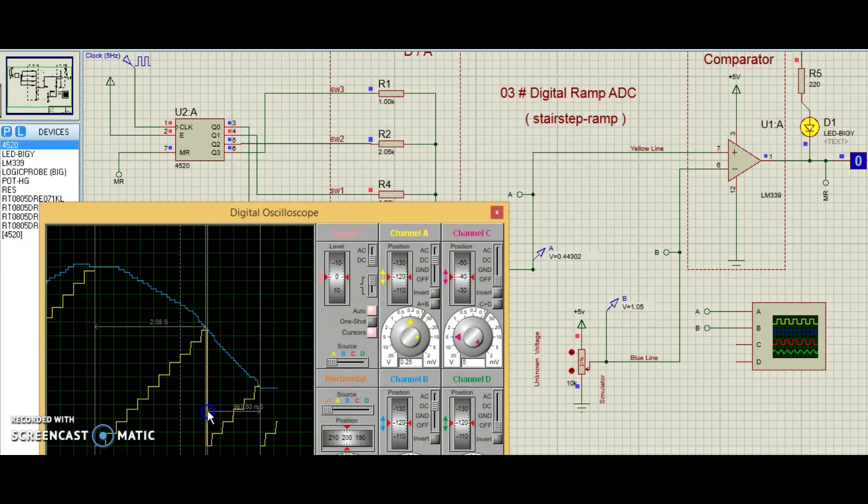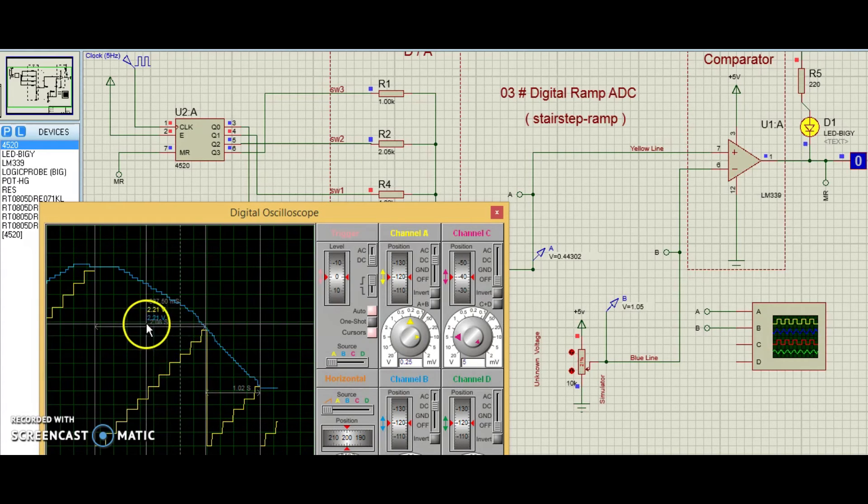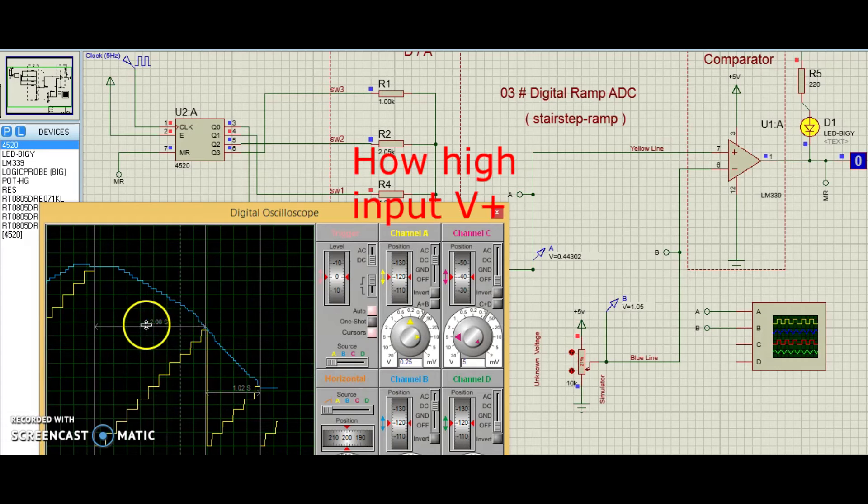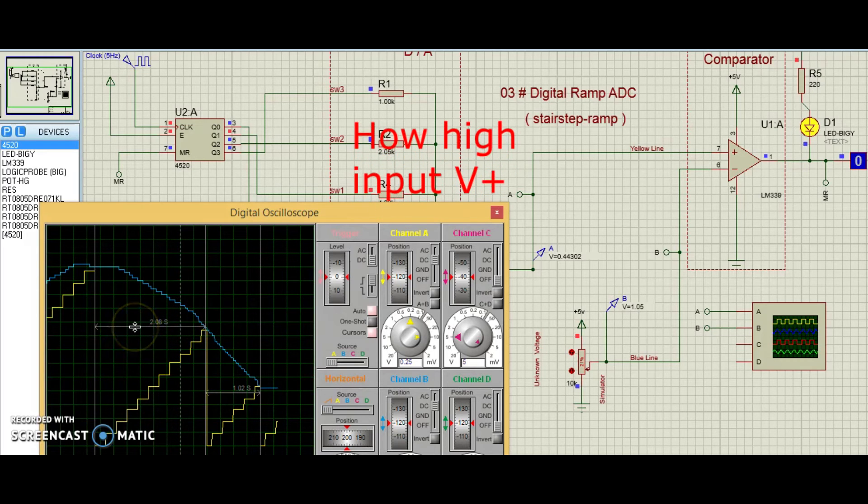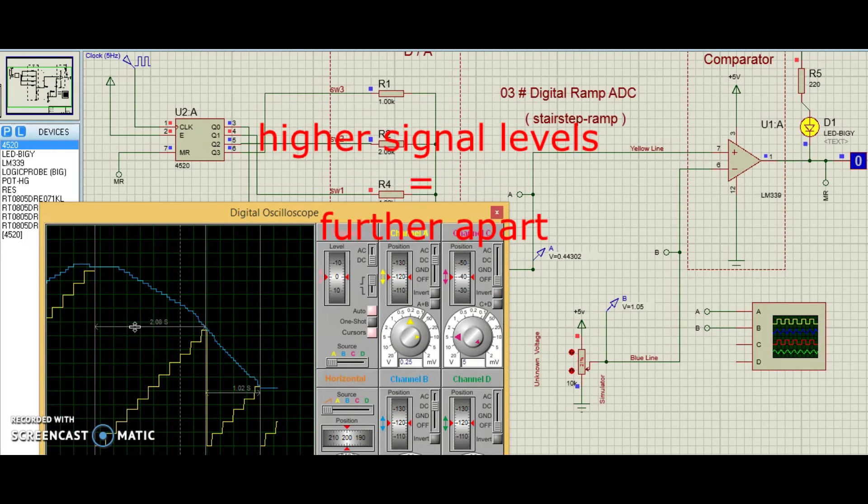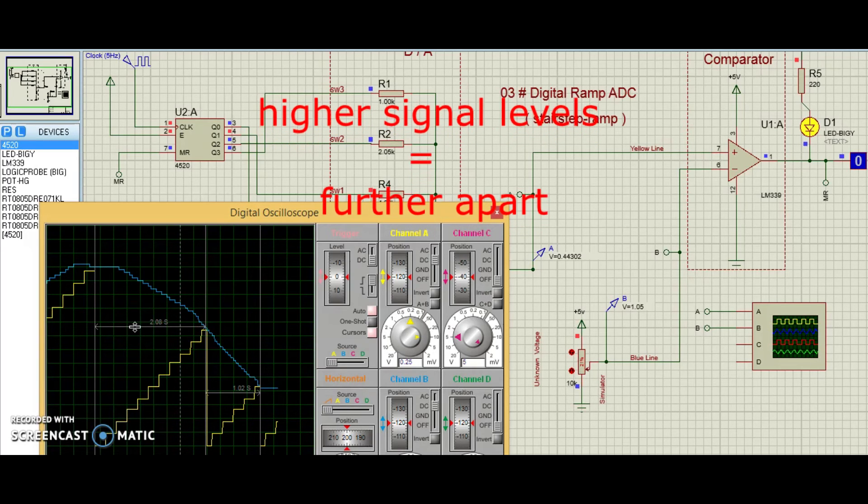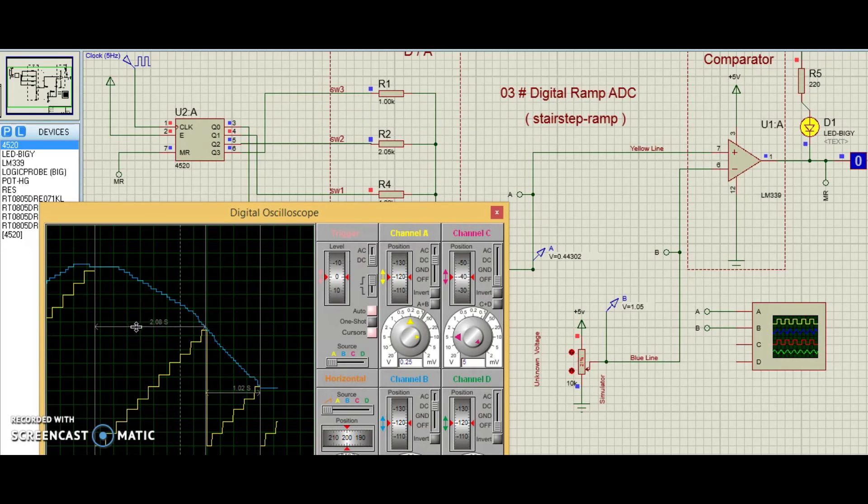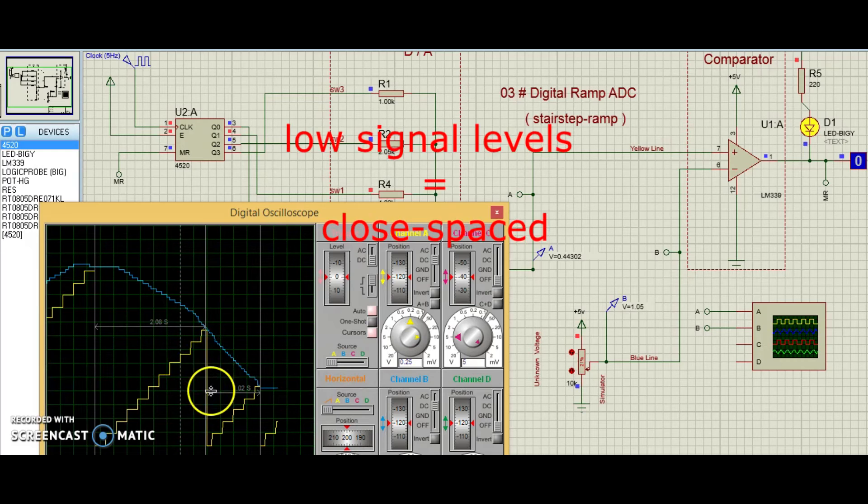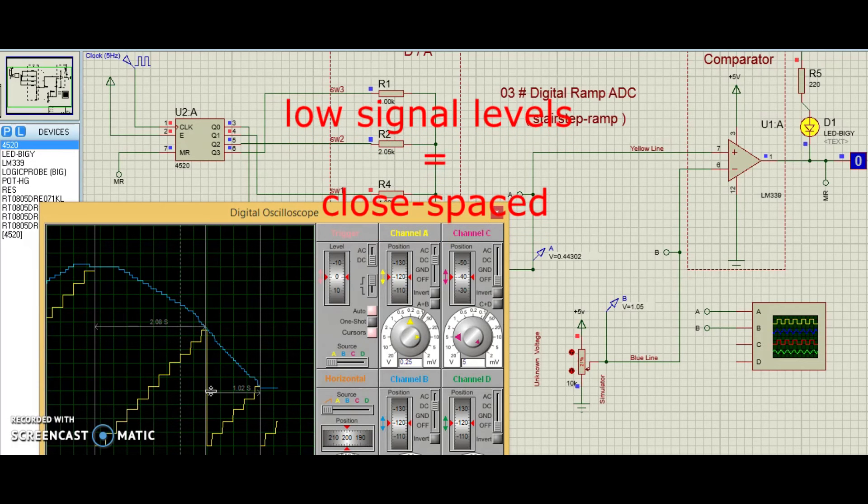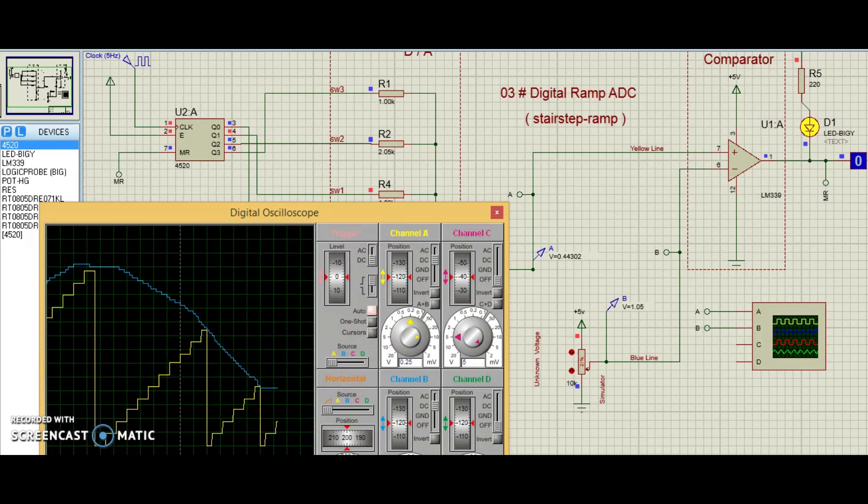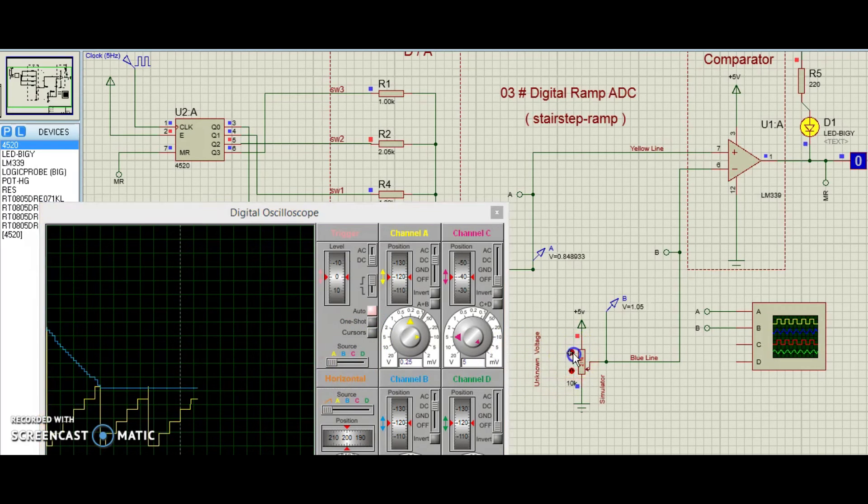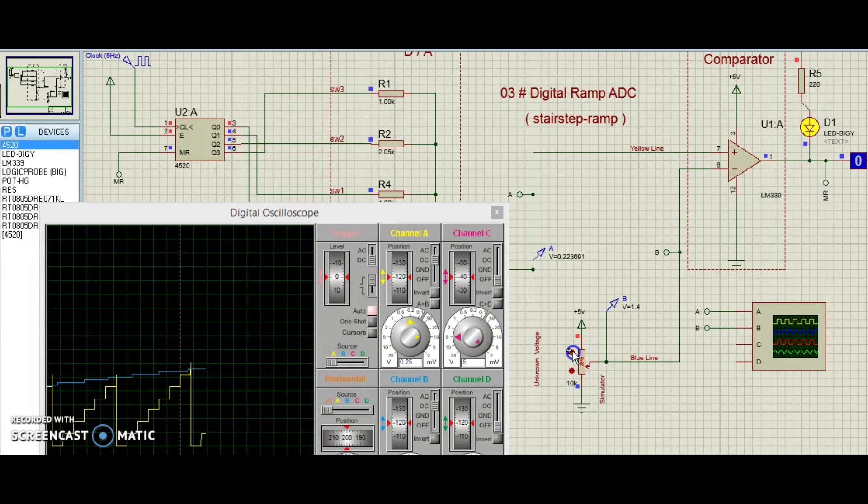Note how the time between updates changes depending on how high the input voltage is. For higher signal levels, they are spaced farther apart in time. For low signal levels, the updates are rather closely spaced. For many ADC applications, this variation in update frequency would not be acceptable.